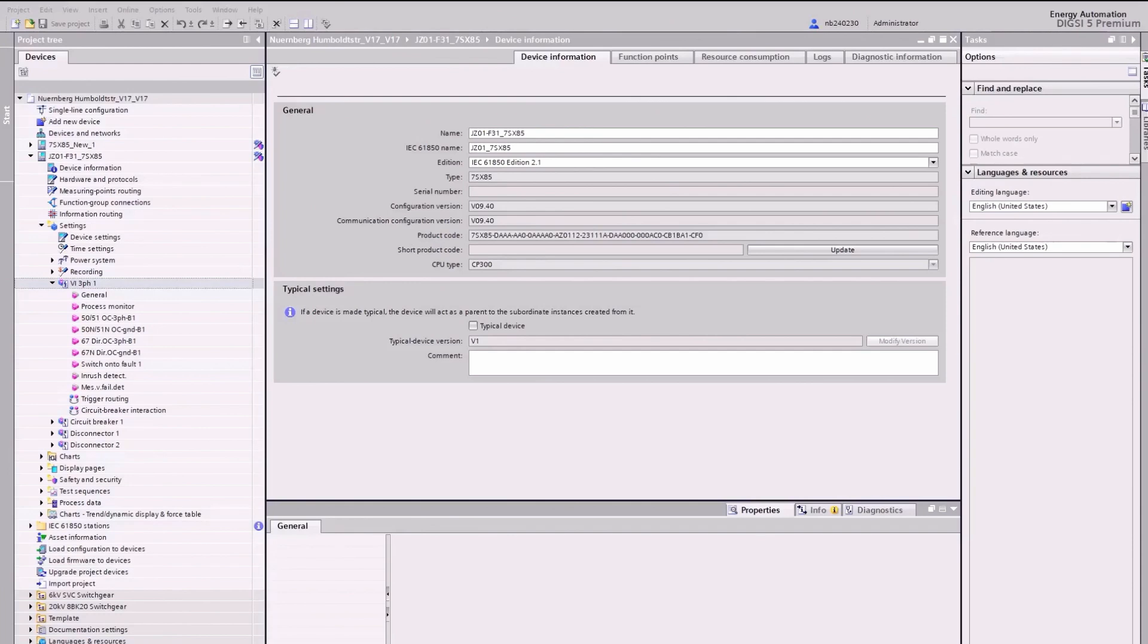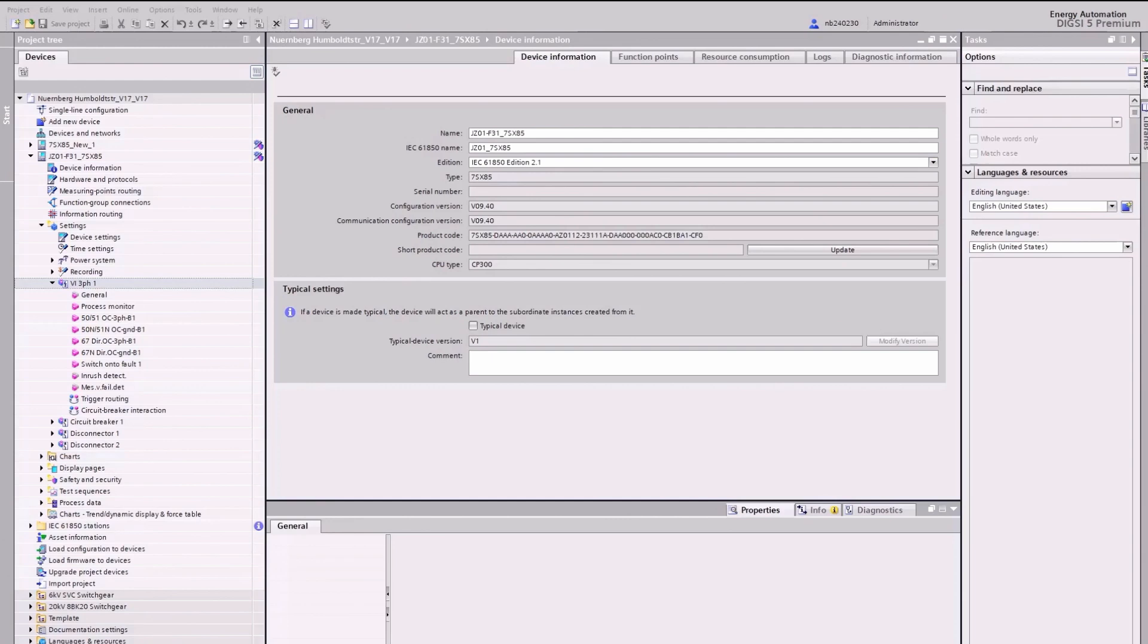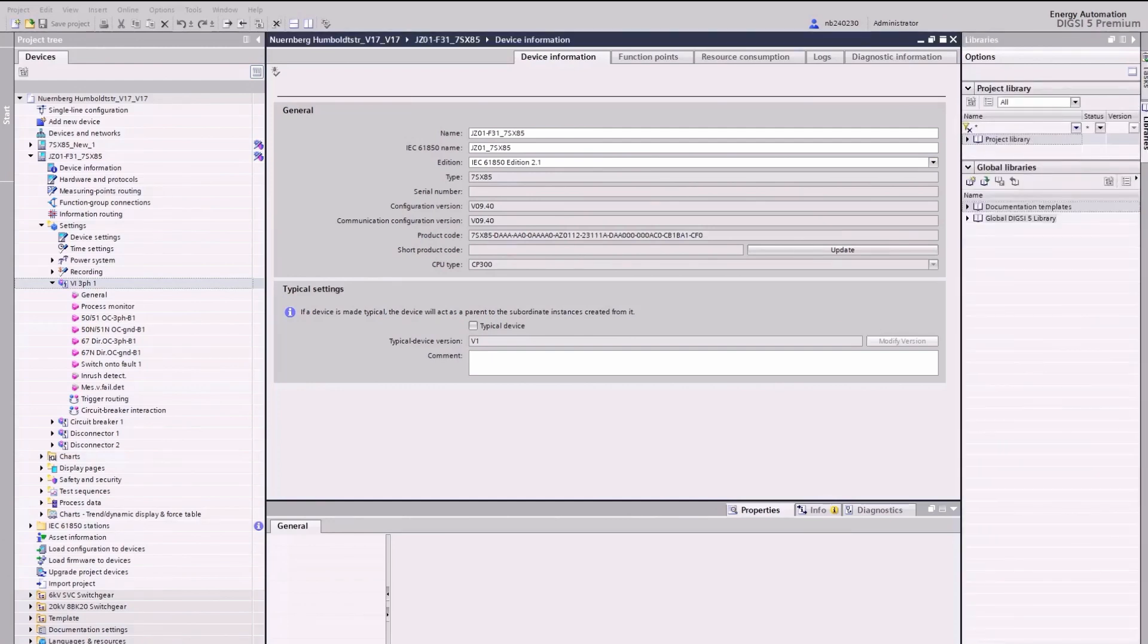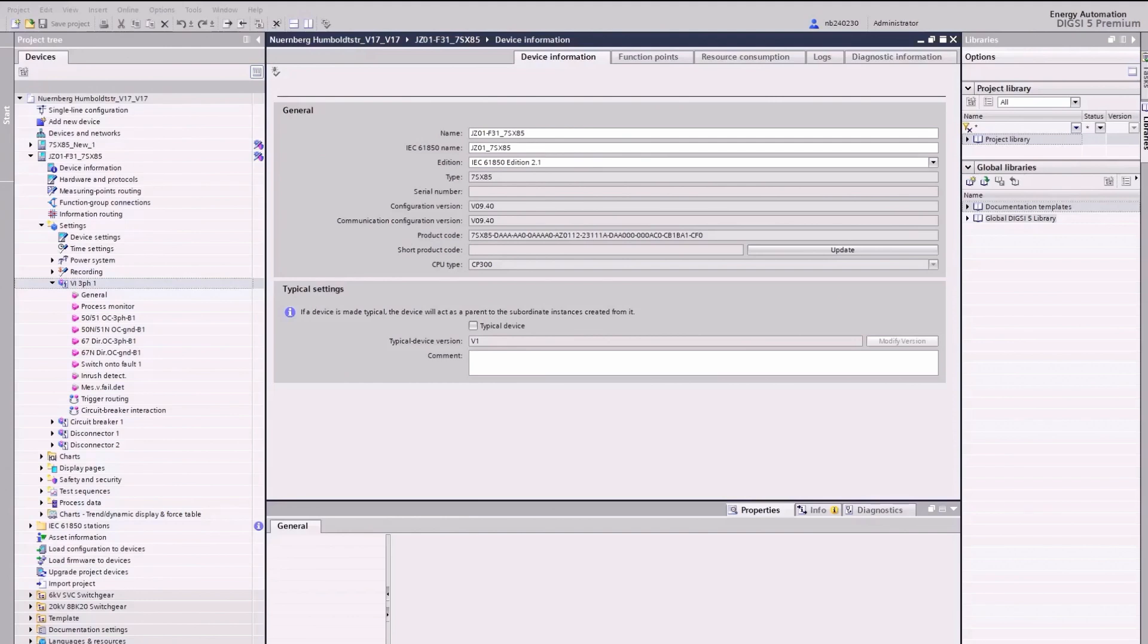Next, we check whether the protection functions embedded in the function group meet our requirements. Superfluous functions can be removed and missing functions can be added from the global library. In our case, the directional overcurrent functions 67 and 67 neutral can be deleted, which saves function points.